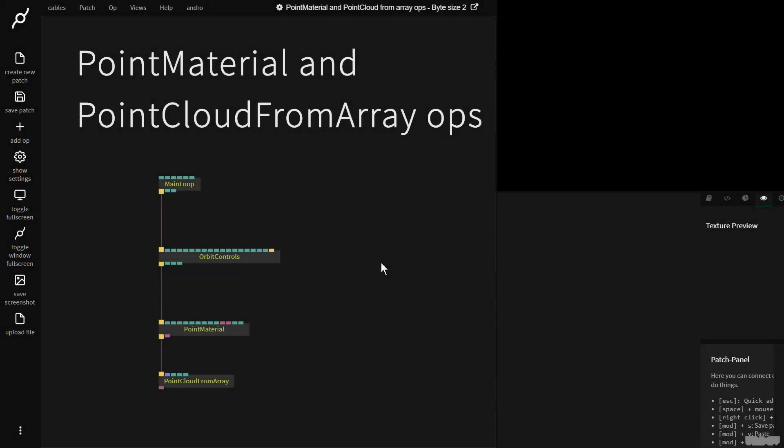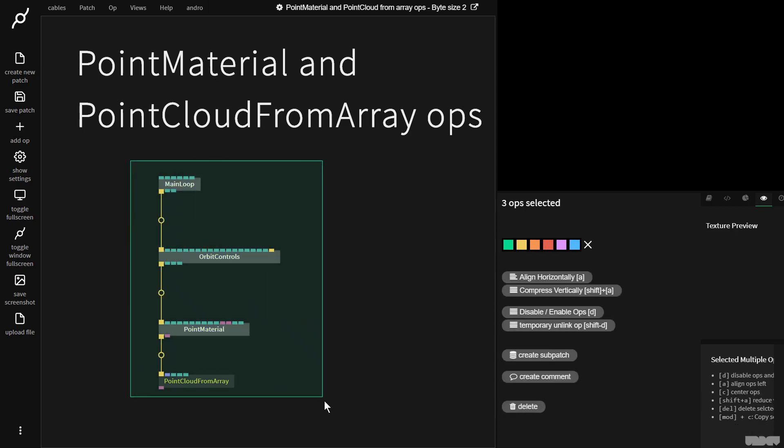Hi there and welcome to another video on the Bytesize channel. Today I'll be giving you an introduction to the point material and point cloud from ArrayOps. I'd like you to pause the video and just make what you see here.